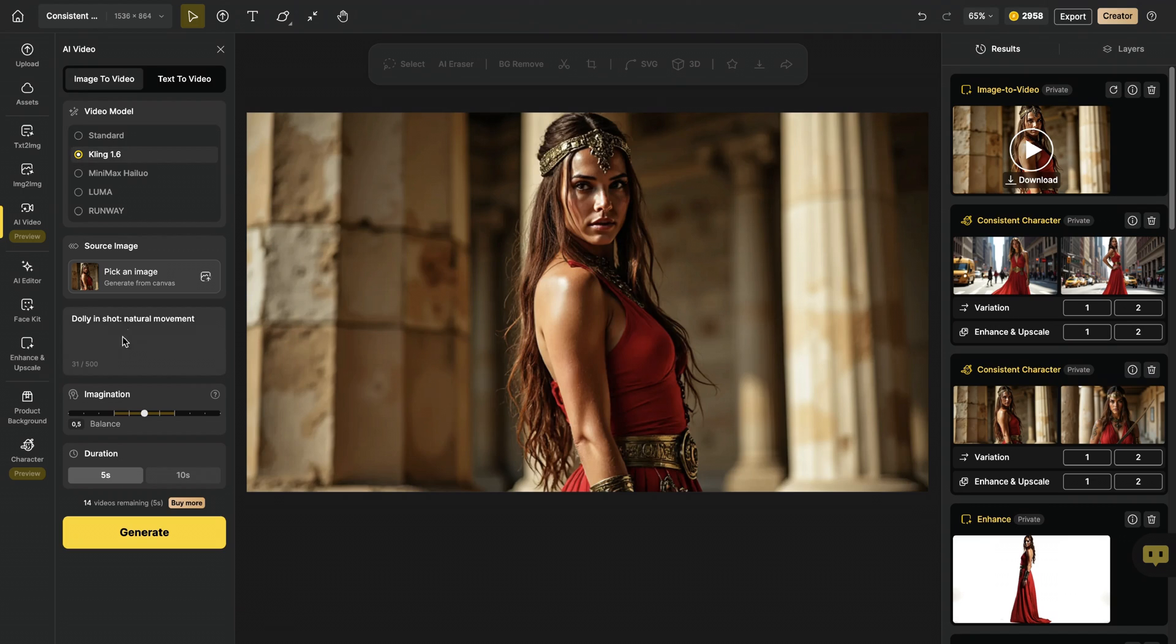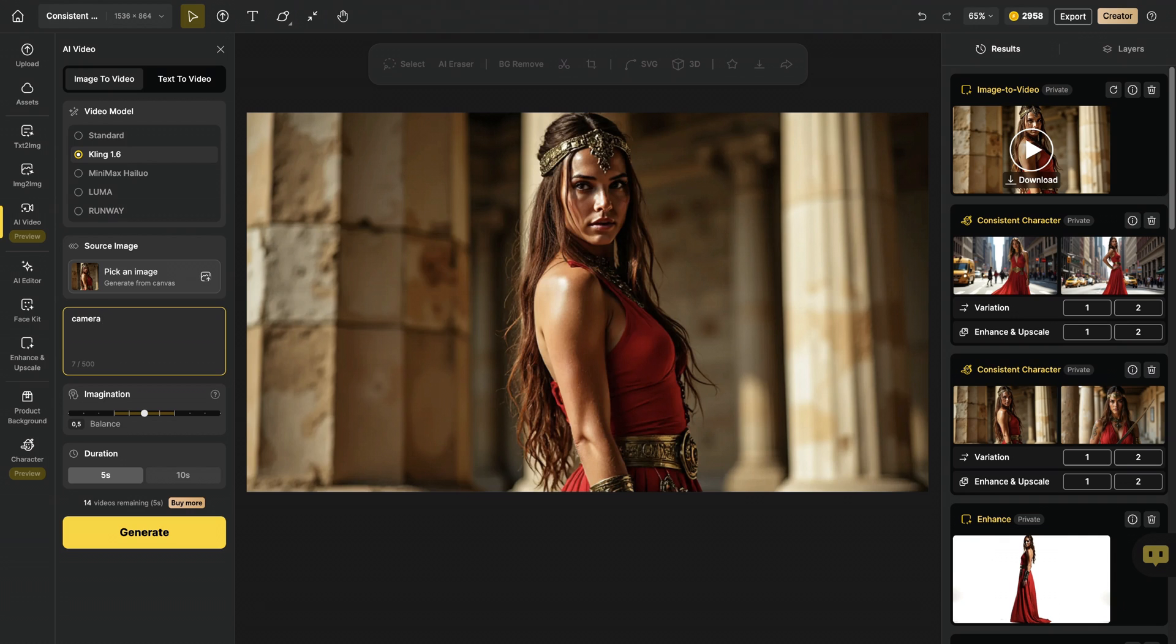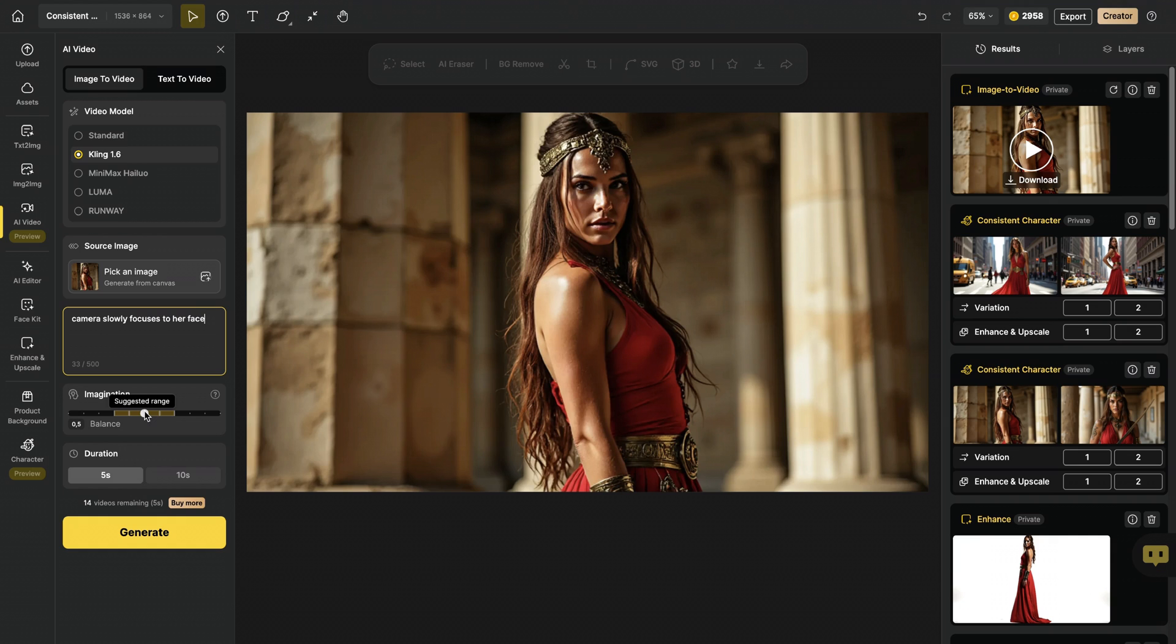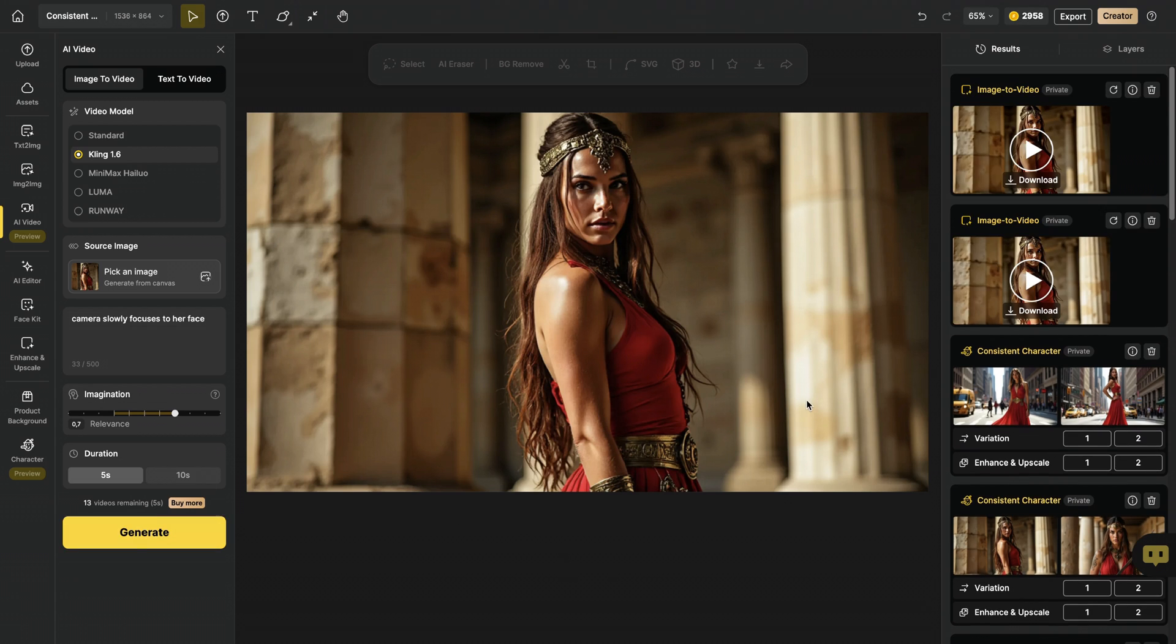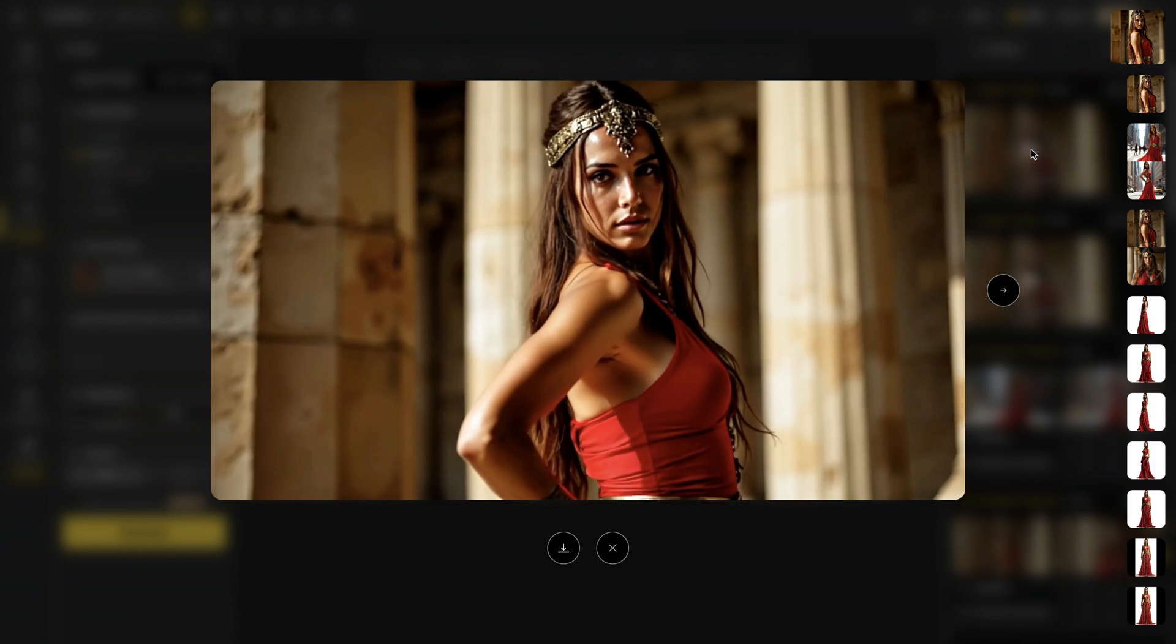I'm gonna choose clink, and let's write a prompt: Camera slowly focuses to her face. And we have also possibility to change and find balance between creativity and prompt adherence. I will bring this closer to relevance to ensure that my prompt will be taken into account. And I hit generate. And our video is ready. Let's see the result. Okay, this actually did much better.